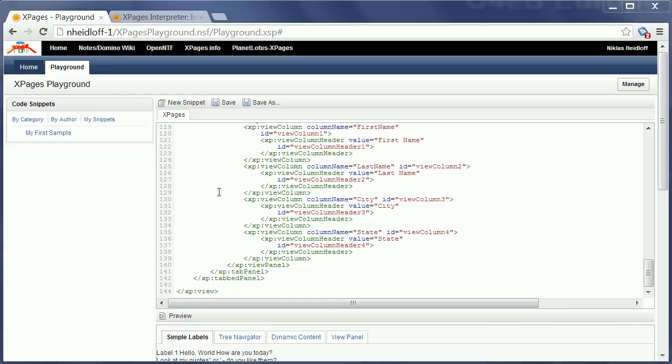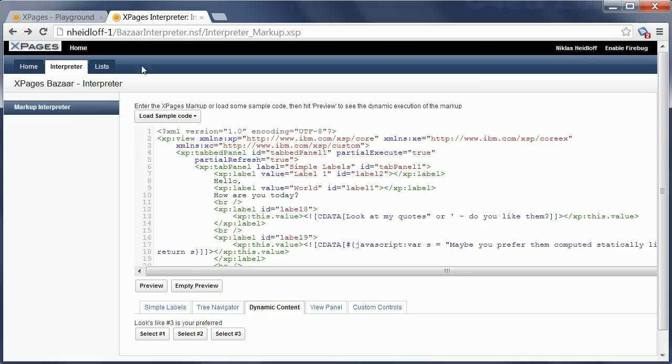Now as I said at the beginning of this video, there are two big pieces of functionality available in the Bazaar as of now. The first one is the interpreter which I just demonstrated.